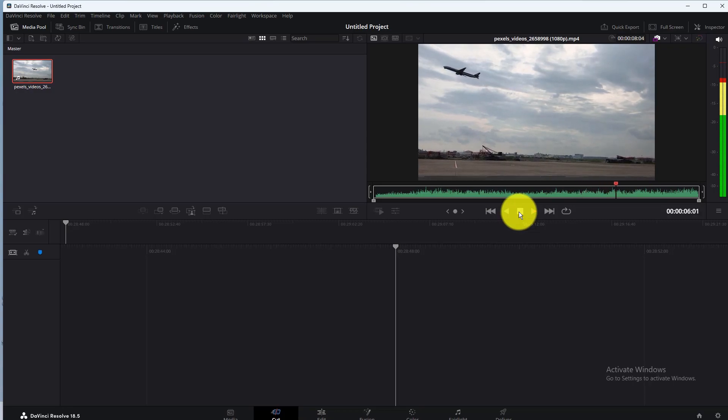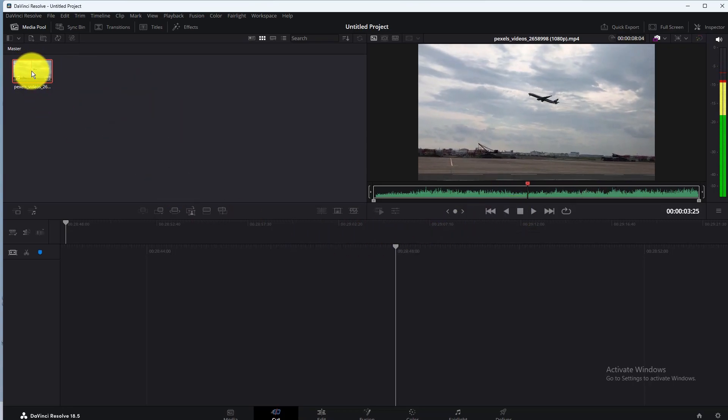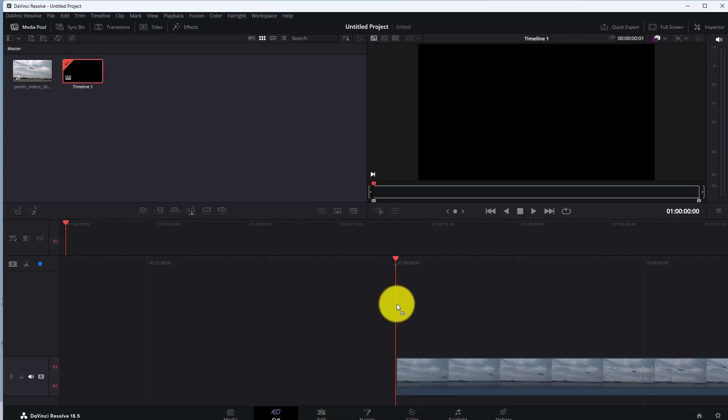First of all import your video in DaVinci Resolve. Then add your video to the timeline.